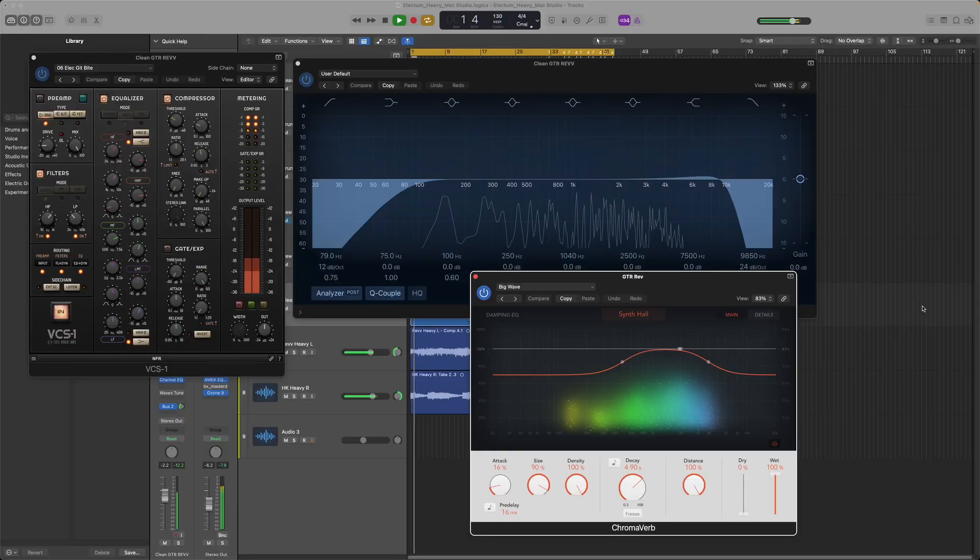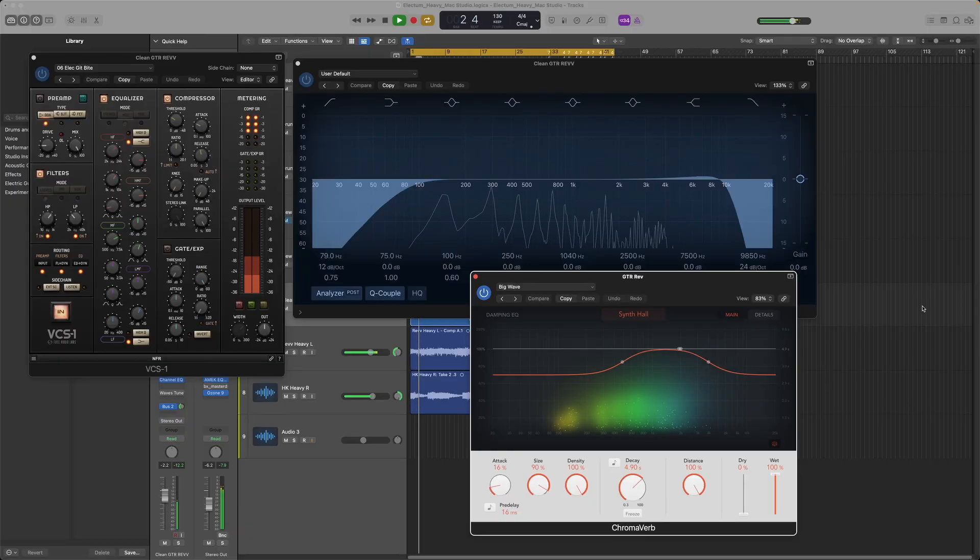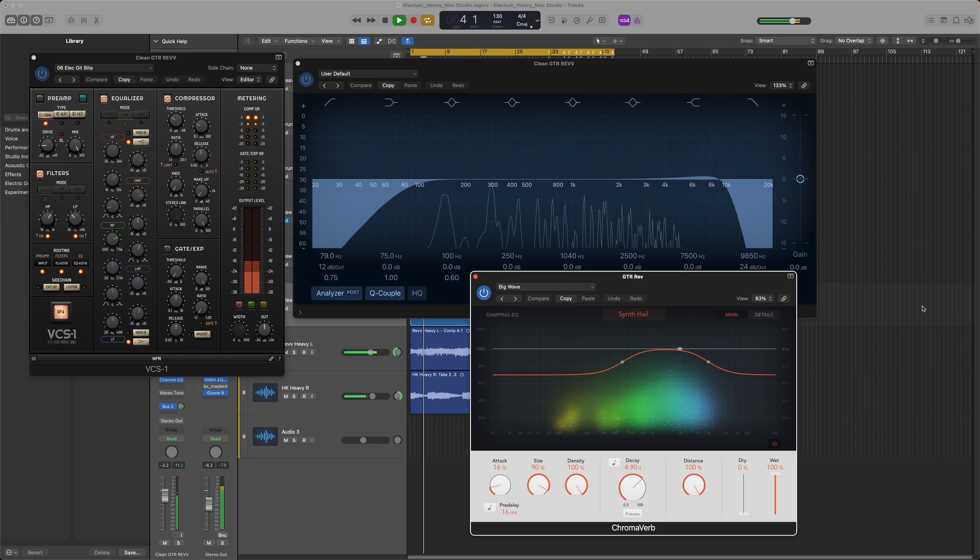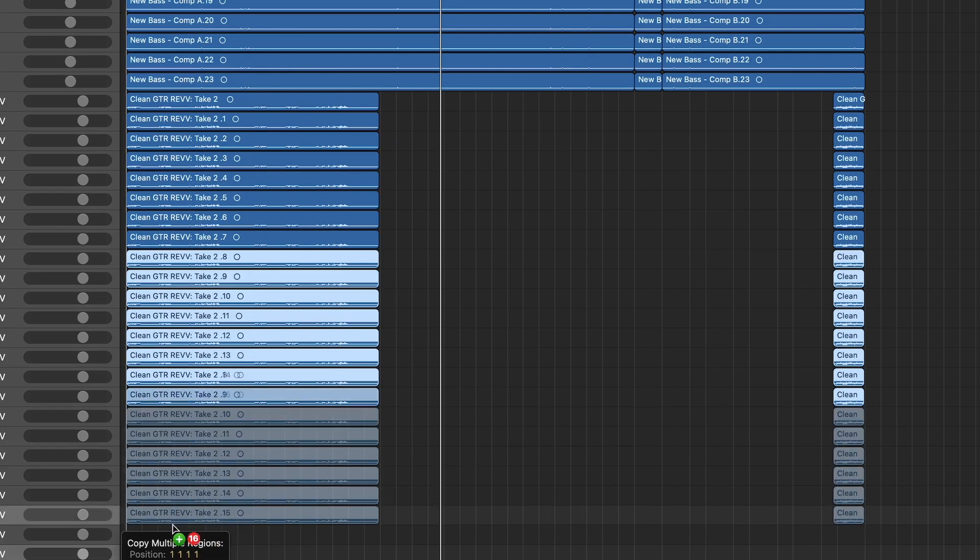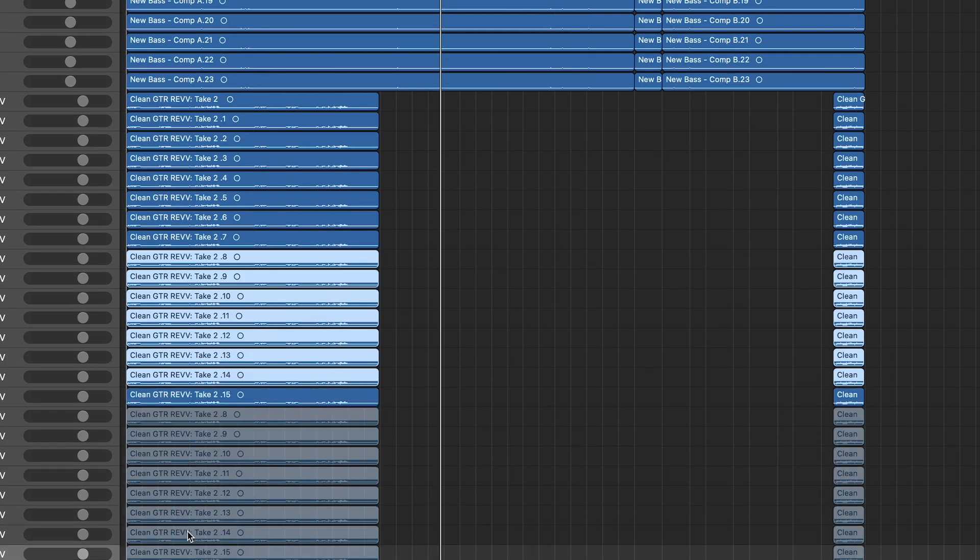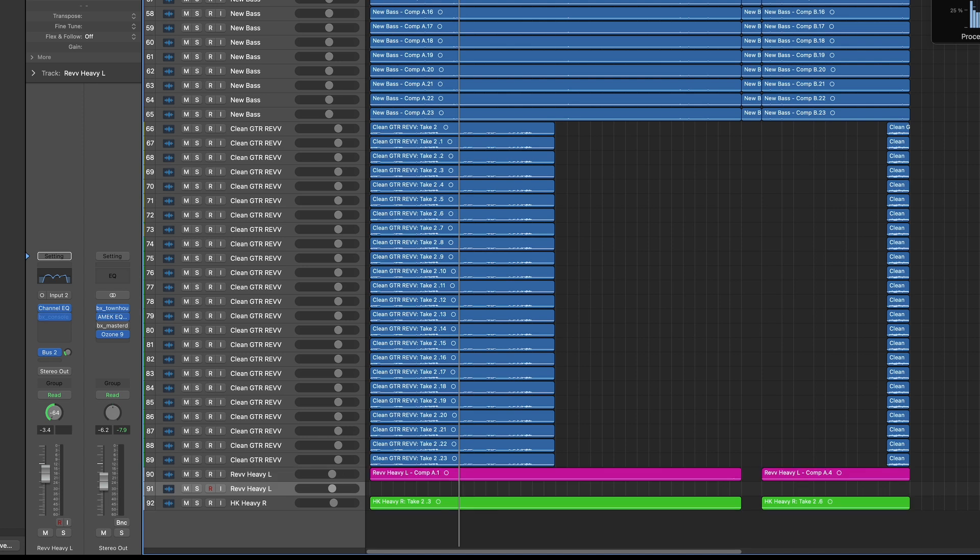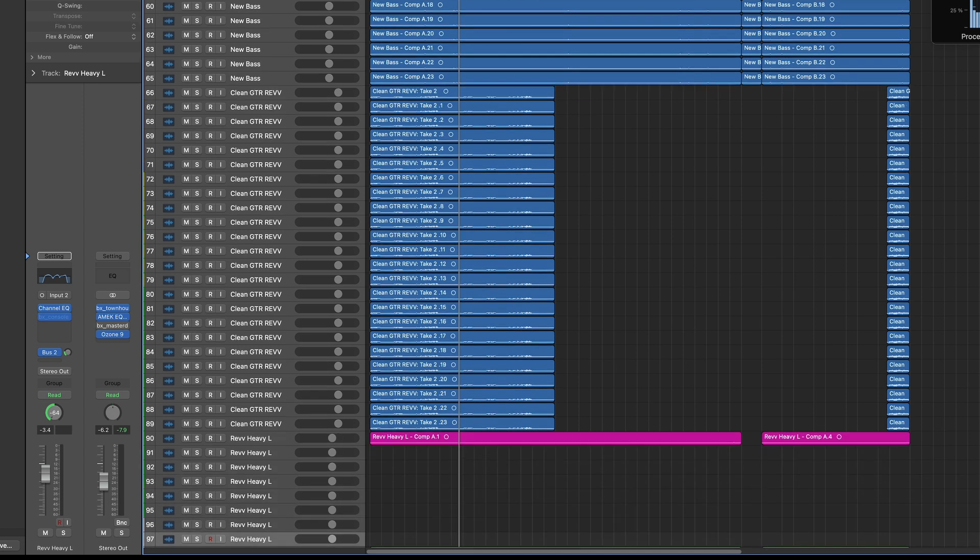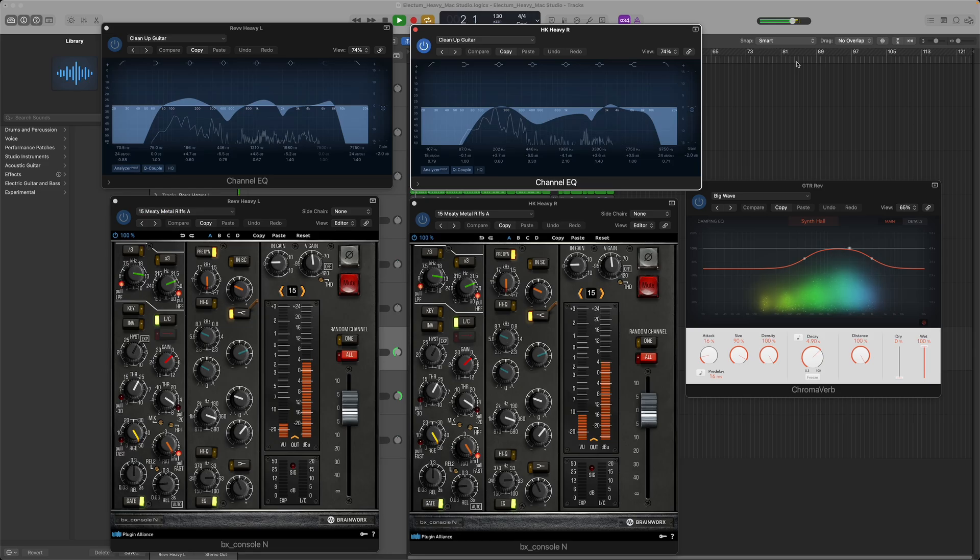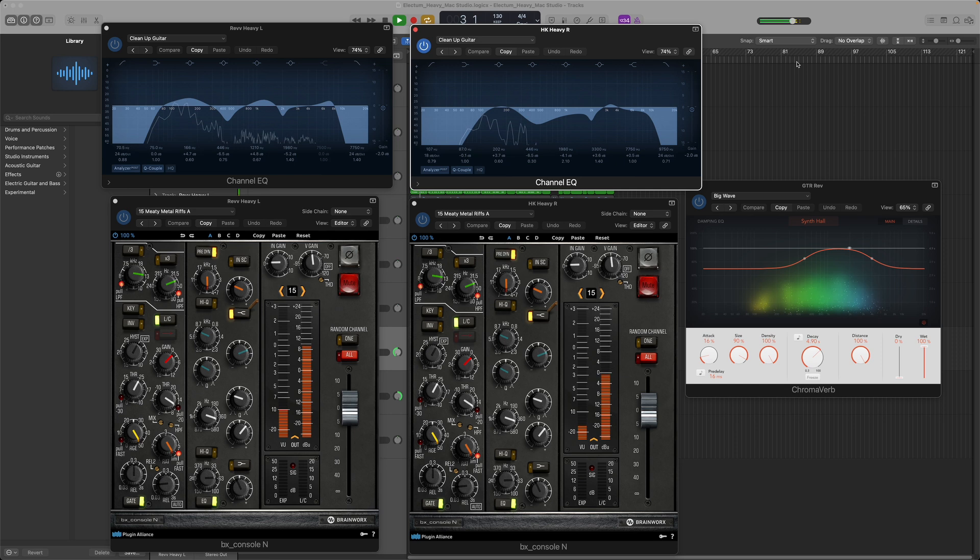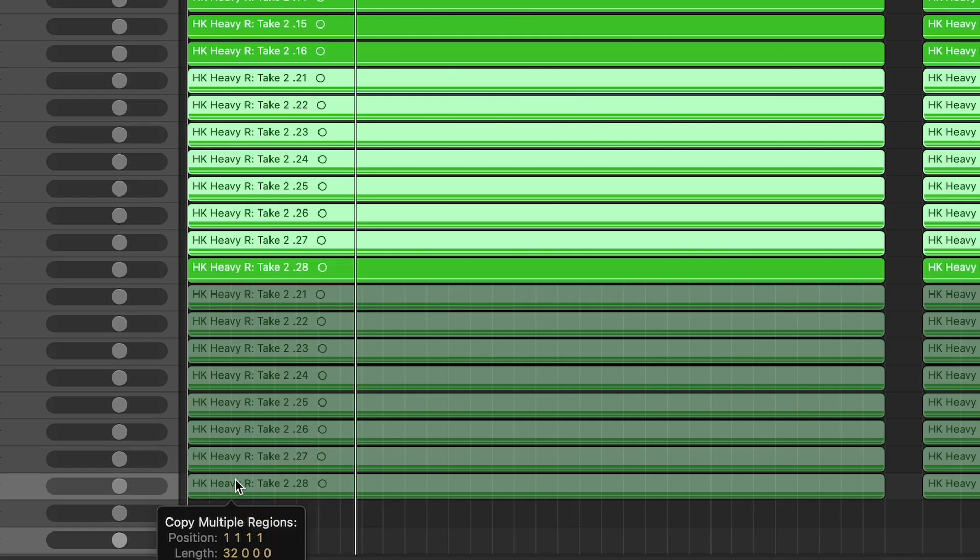Next up was the clean guitar which has a channel strip plugin, a channel EQ, and it's bussed to another reverb. Again I stacked 20 of these. Next are the heavy guitars which were double tracked. Both of these guitars have a channel EQ and a channel strip, and both are bussed to the guitar reverb bus.